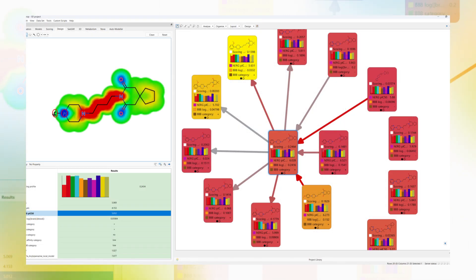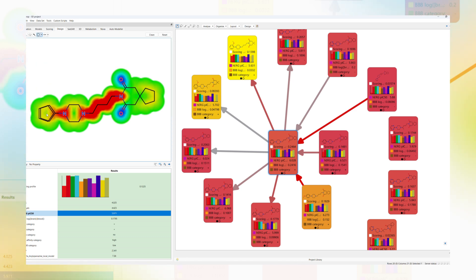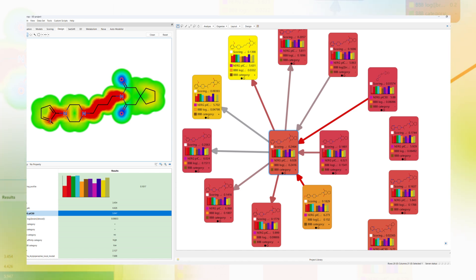Having learned from the SAR of your current data, move seamlessly to design new compounds guided by instant feedback from predictive models and the glowing molecule.